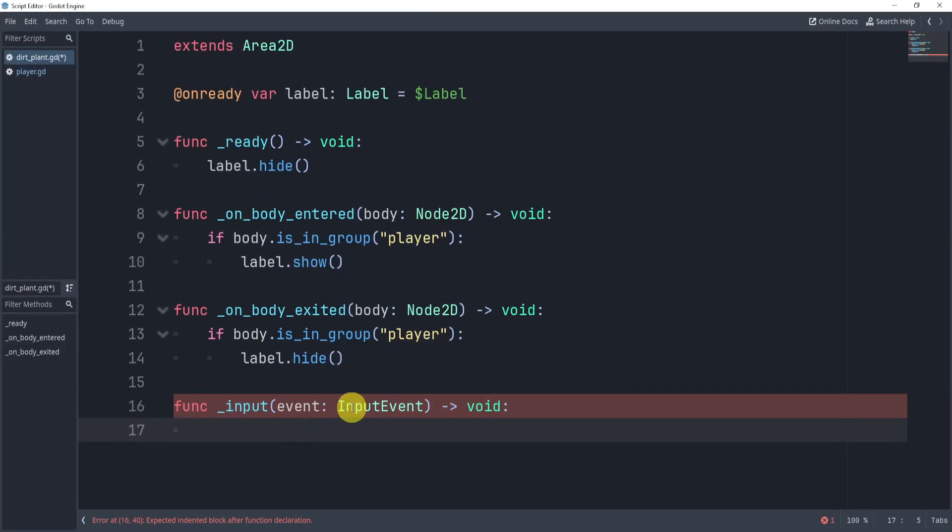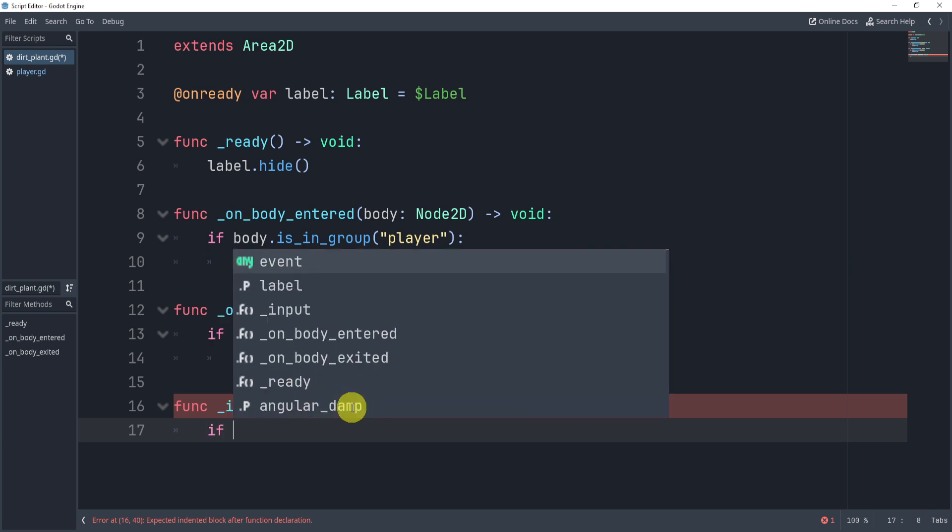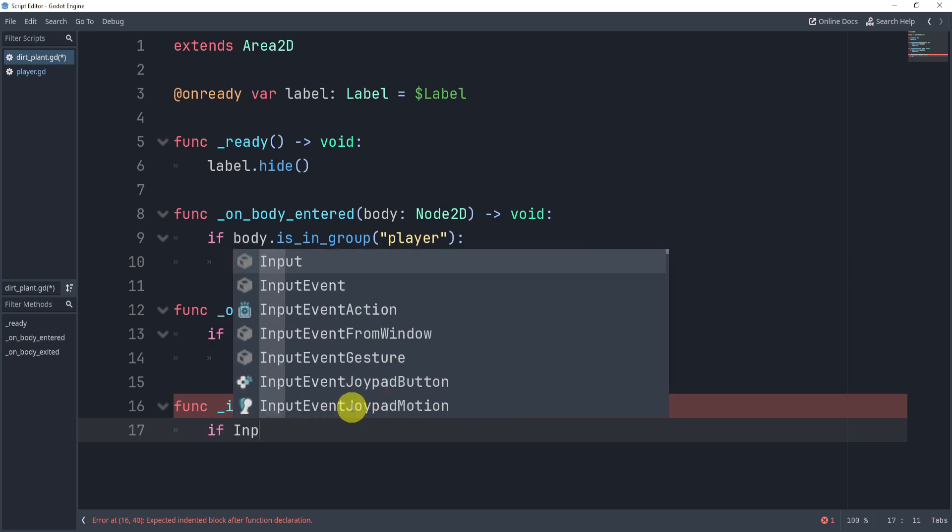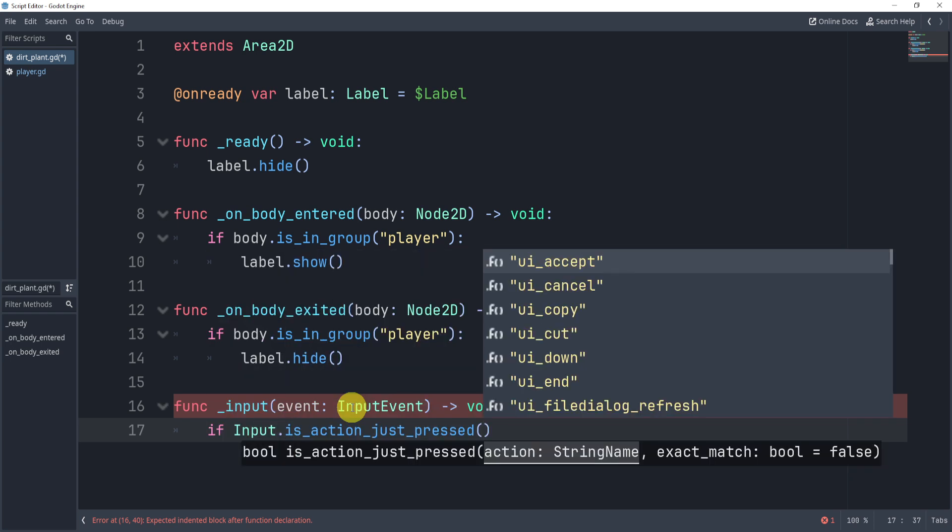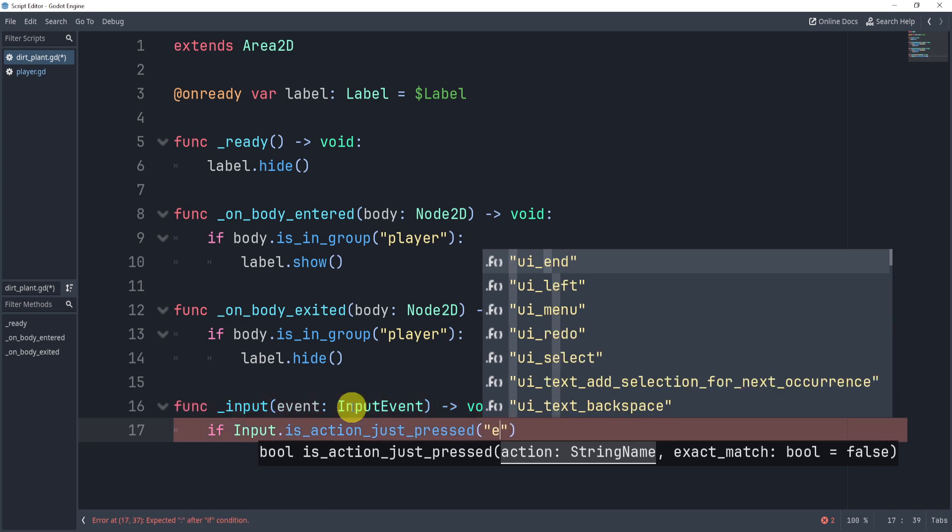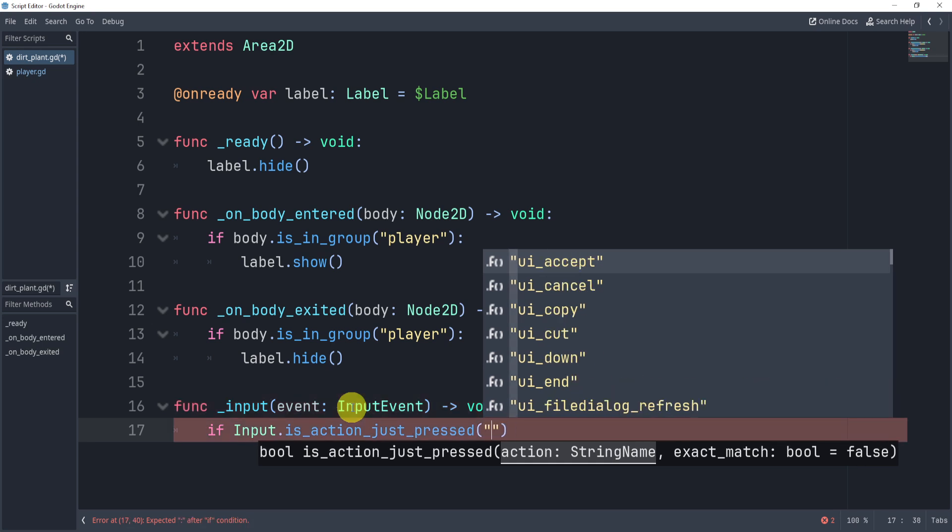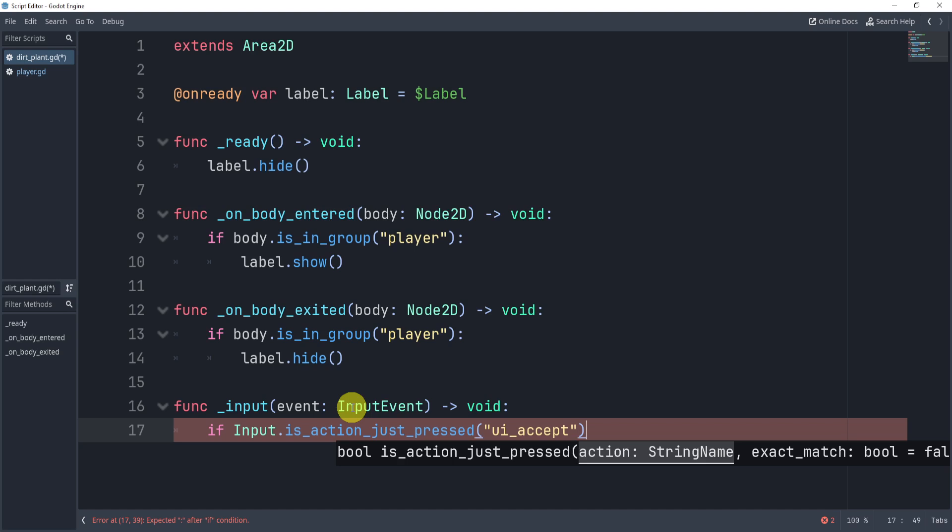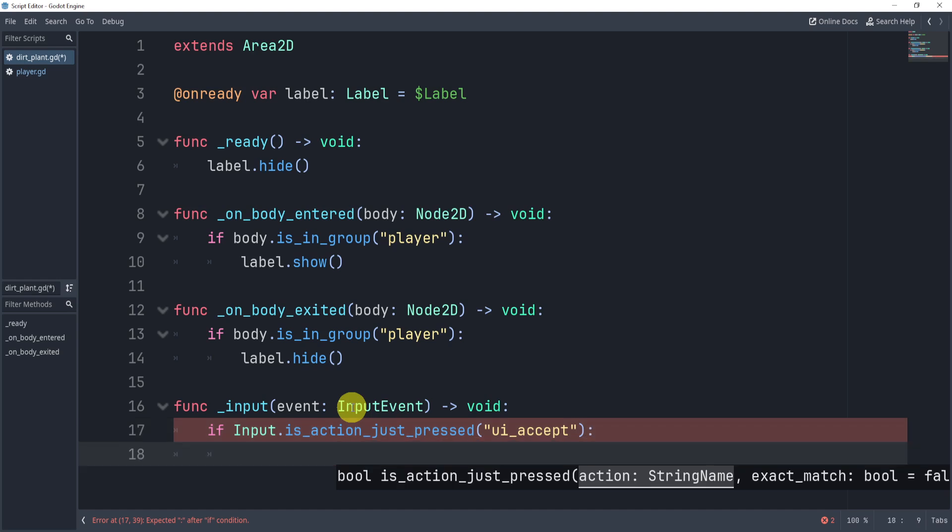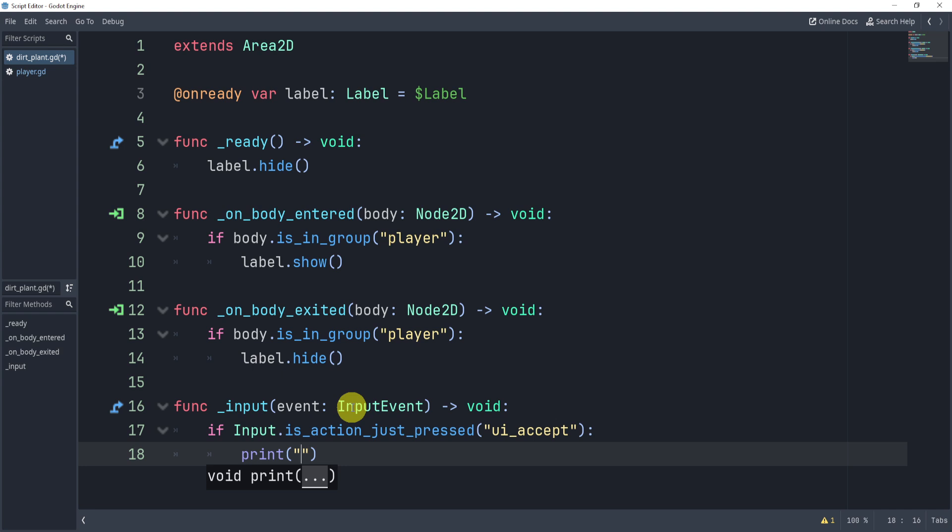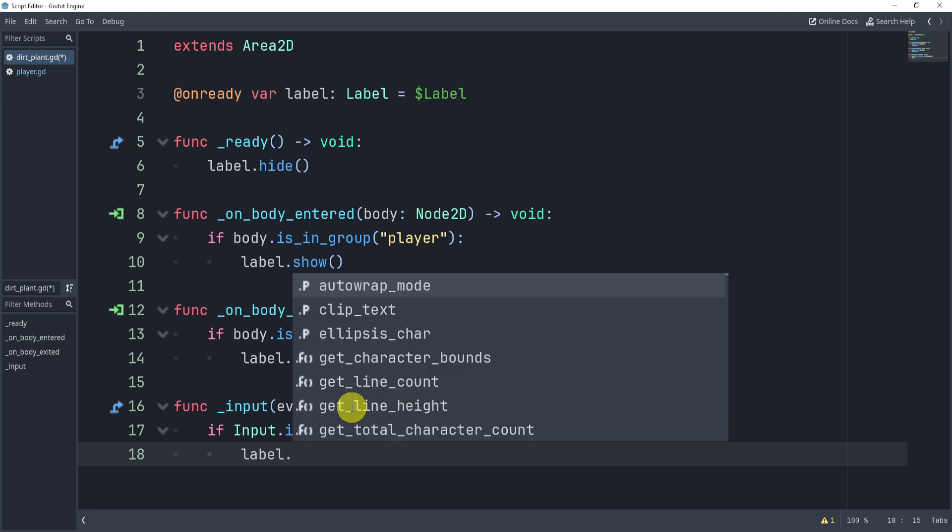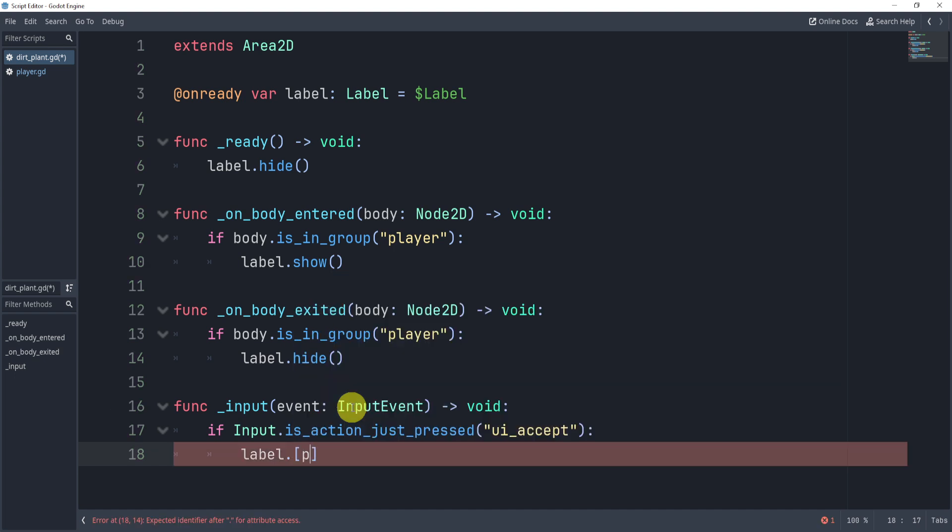Let me just pop this out like this, and inside of this event we can do things. So what is one thing we can do? Well, we can check for an input is action just pressed. Now if I wanted to do E like this, that's not really an option. For now we'll do ui accept and we'll add custom made things later. And for now just to kind of get the idea of what's happening, we can just print something. Or actually no, what we'll do is we'll change the label.